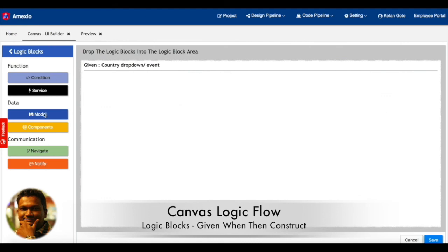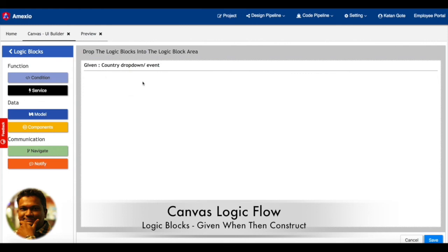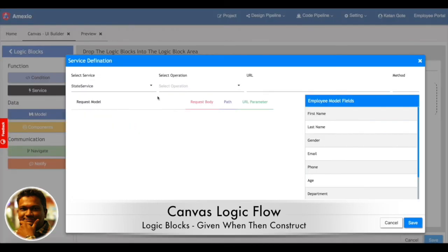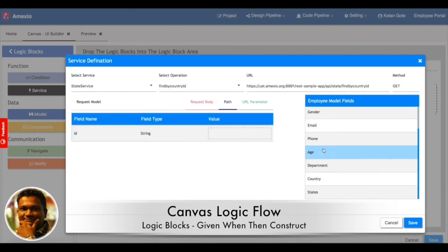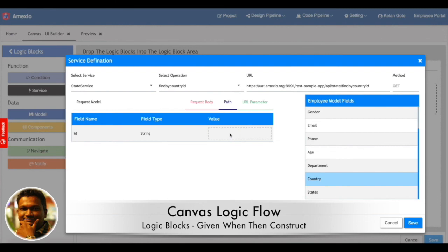As you can see, the logical blocks are divided into three sections: functions, data, and communication. I've dragged the service and I'm mapping the model with that. So what should be the input for that particular service?